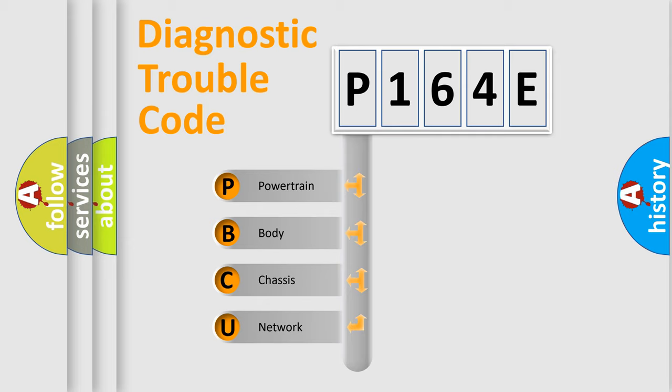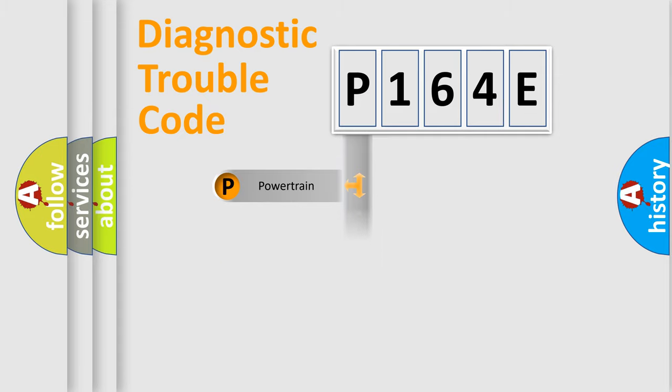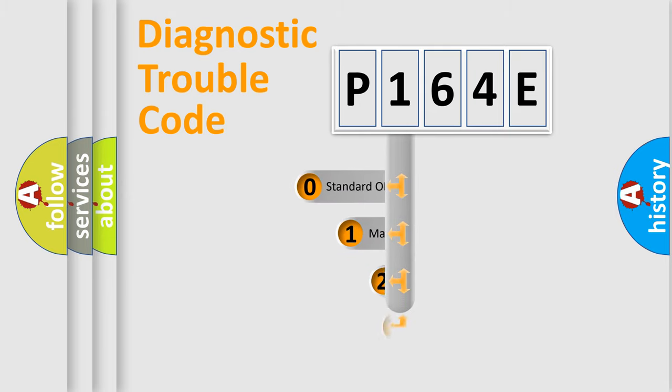We divide the electric system of automobile into four basic units: Powertrain, Body, Chassis, and Network. This distribution is defined in the first character code.